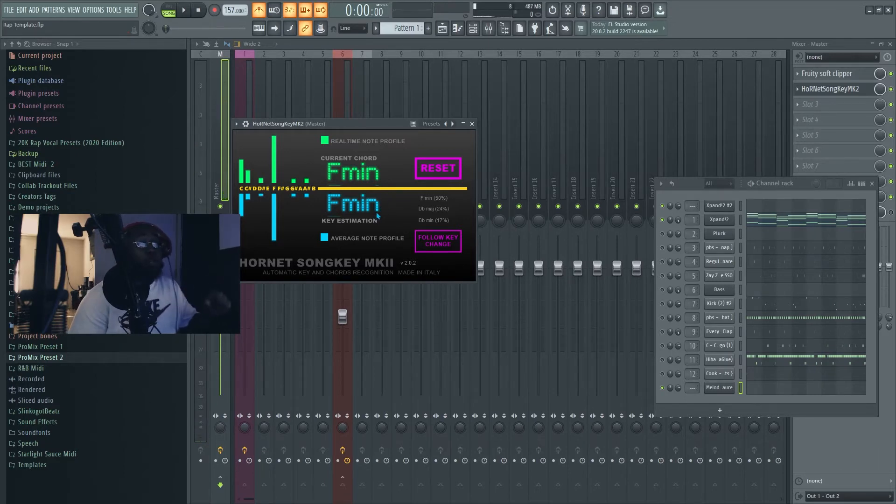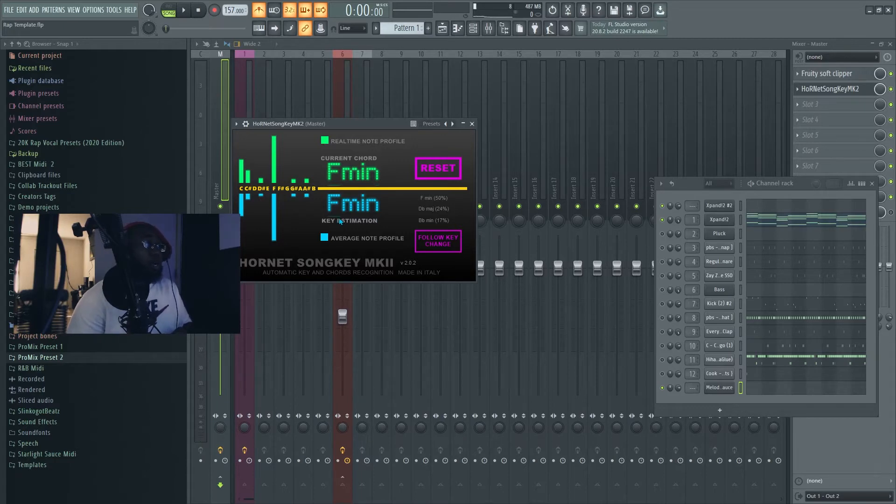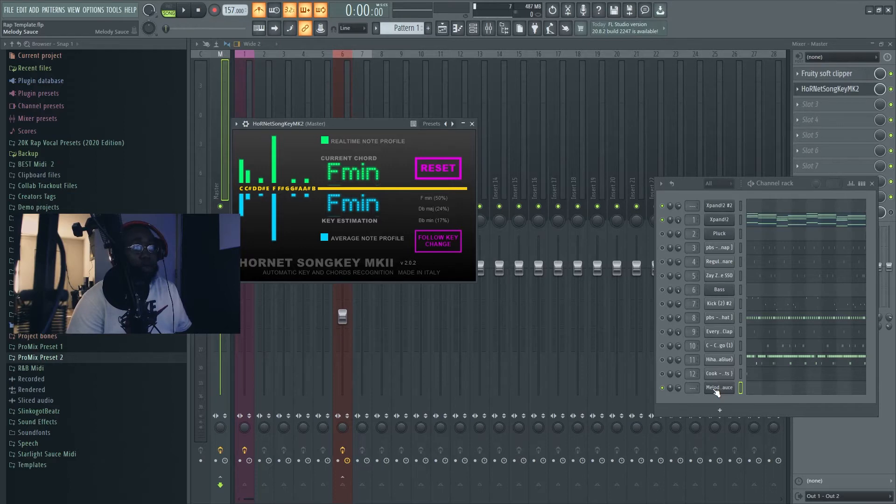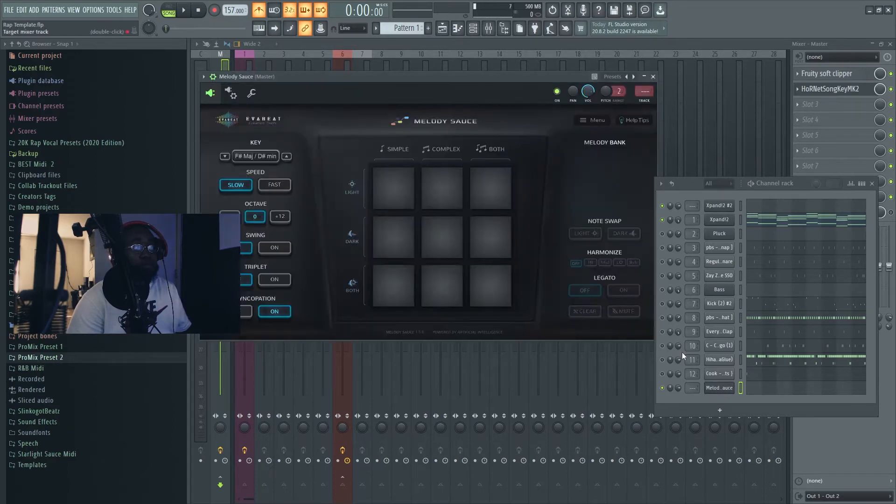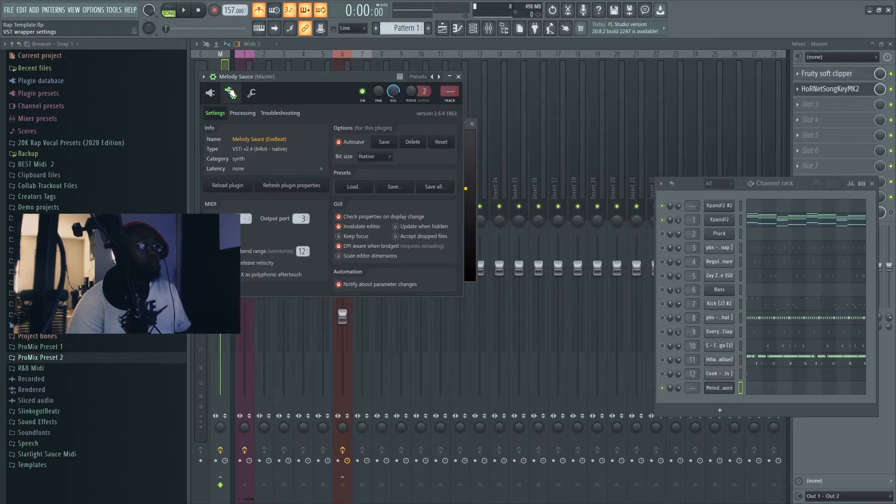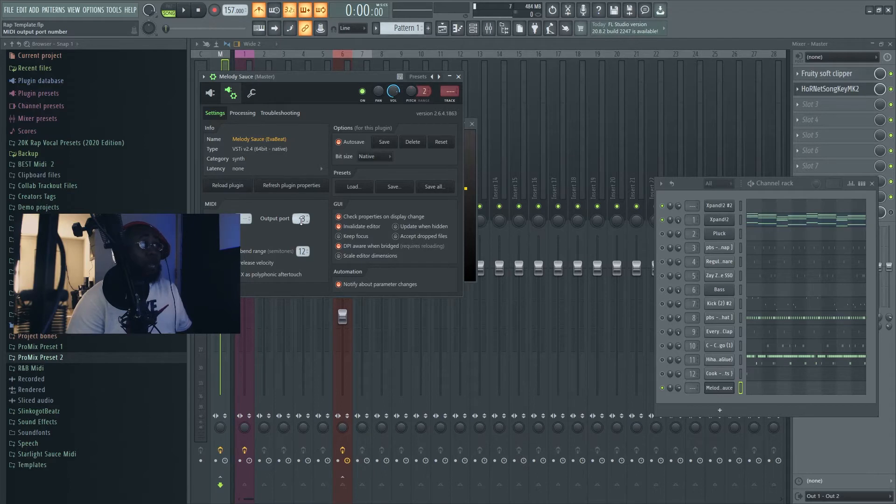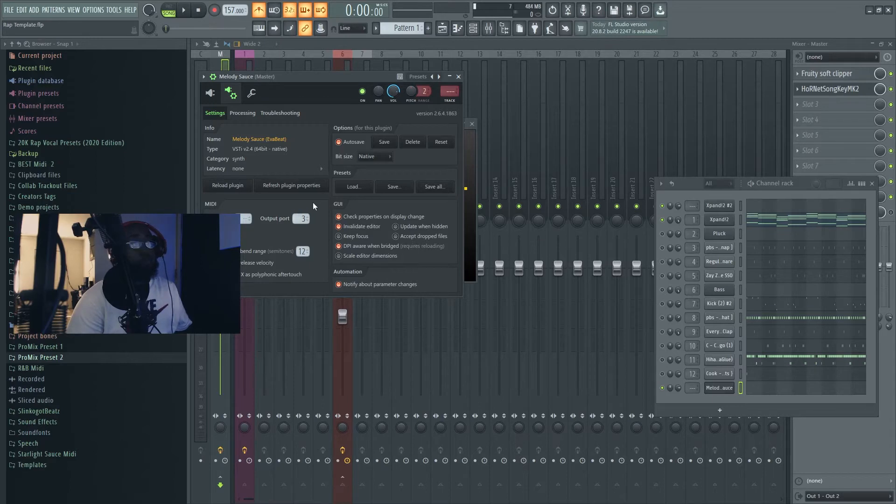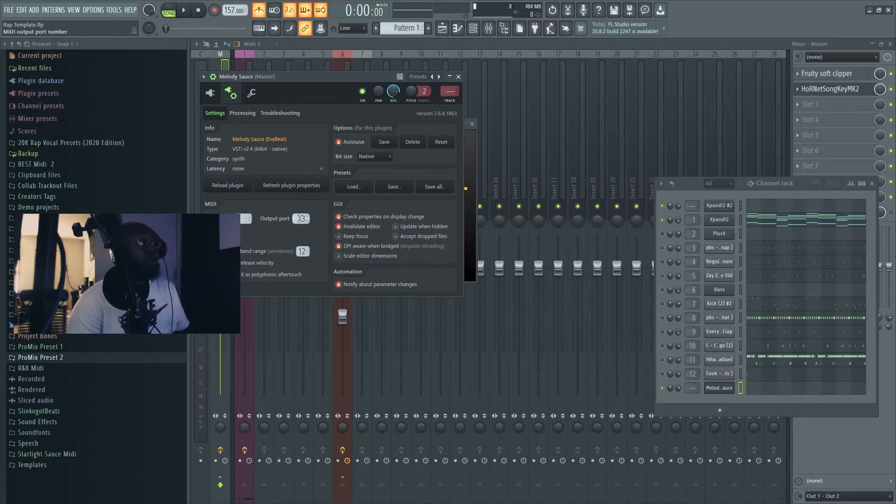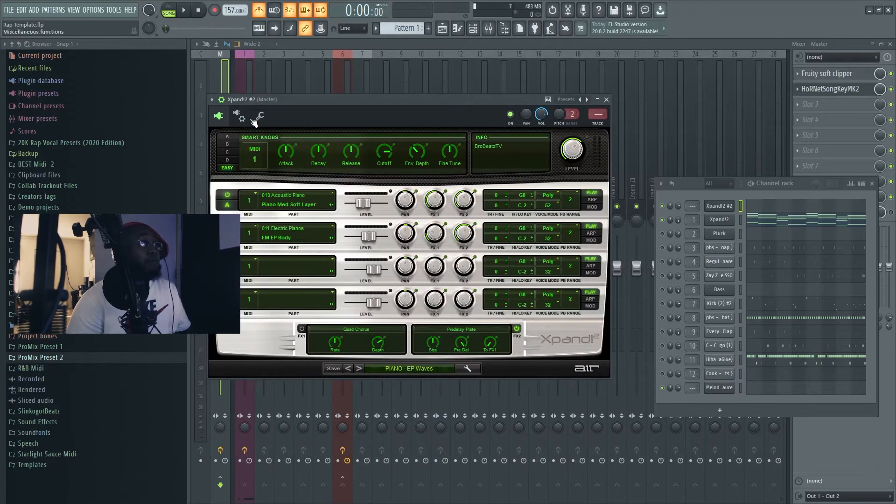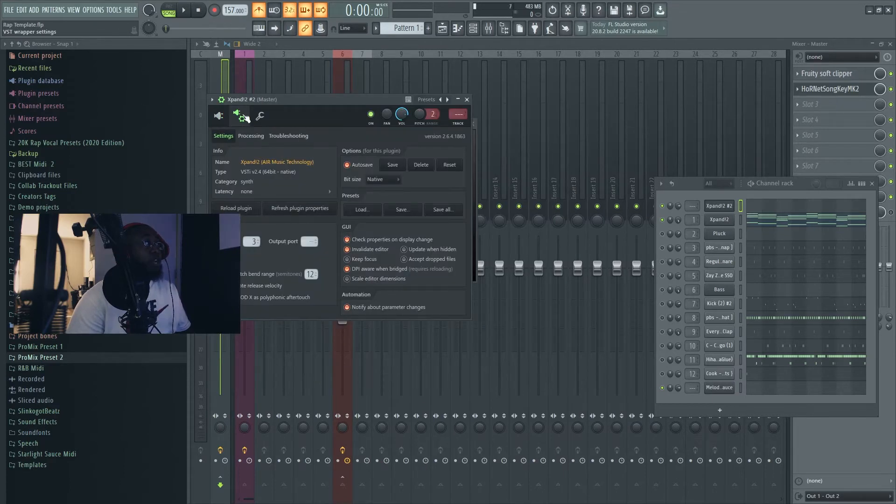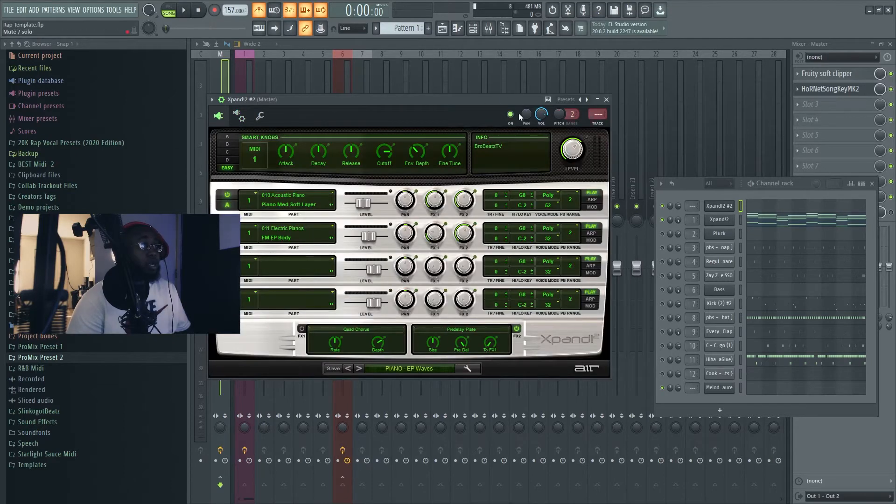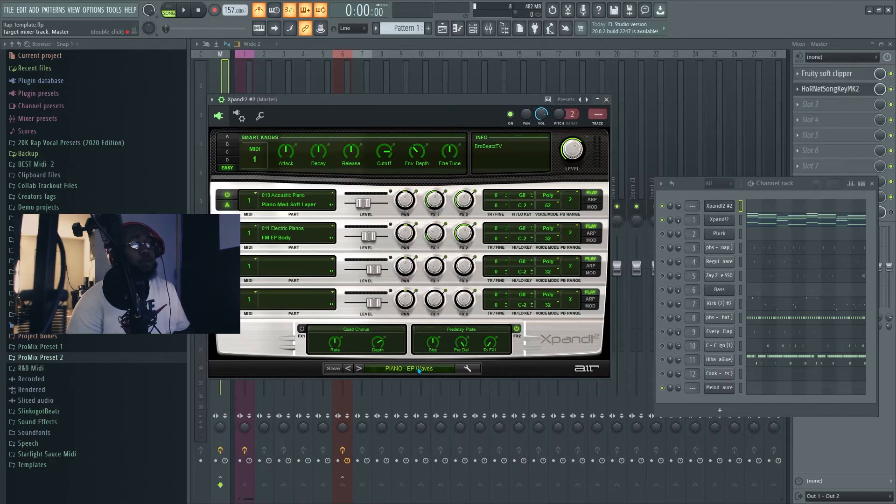You can see the key is F minor. This is what you want to do: bring up your melody, go to VST wrapper settings. You want that output to be the same number as whatever plugin you use for your sound. I'm gonna use Expand 2, so my Melody Sauce output port is gonna be 3. In my Expand 2, same thing - go to VST wrapper setting, make the input be 3. I already picked my sounds.